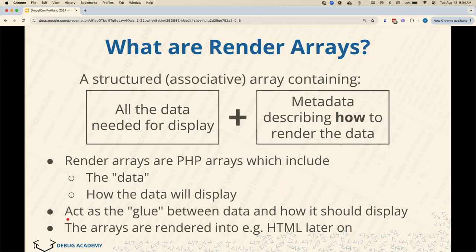We're going to start with Render Arrays. Render Arrays are something that we love to hate with Drupal. They're known as the Arrays of Doom. What they are is essentially PHP arrays that consist of the data you want to display and information about how it should be displayed — essentially the label, the actual content you want displayed, and which Twig files should be used to display it.